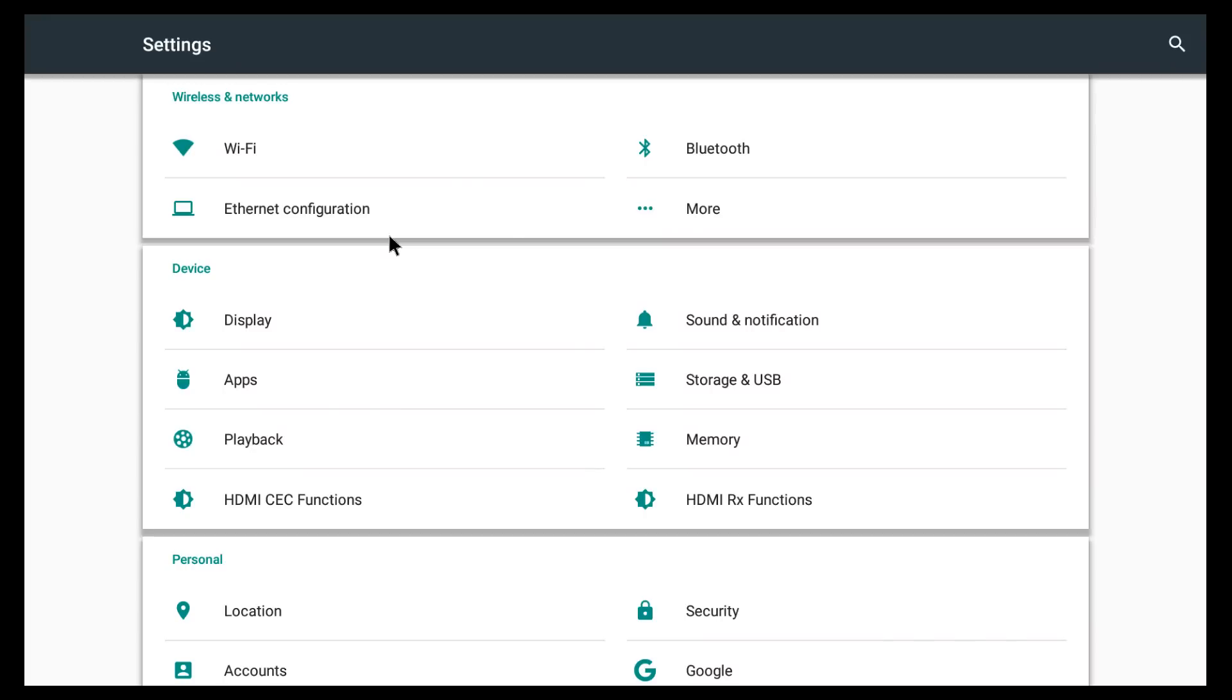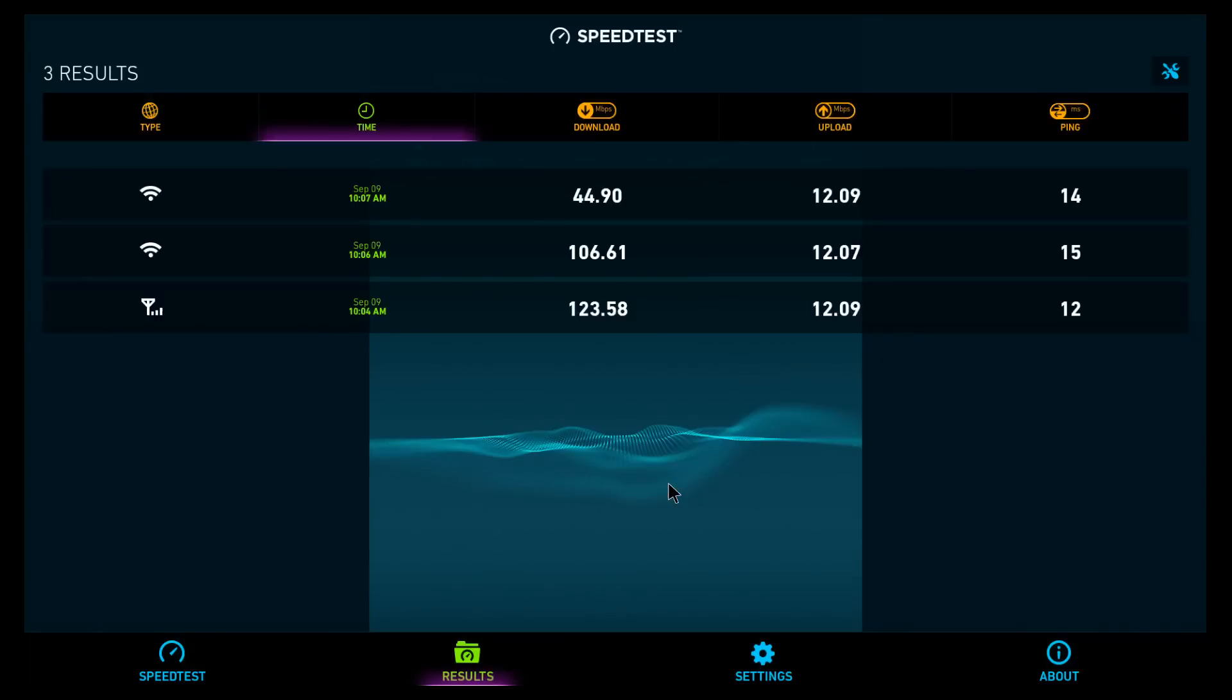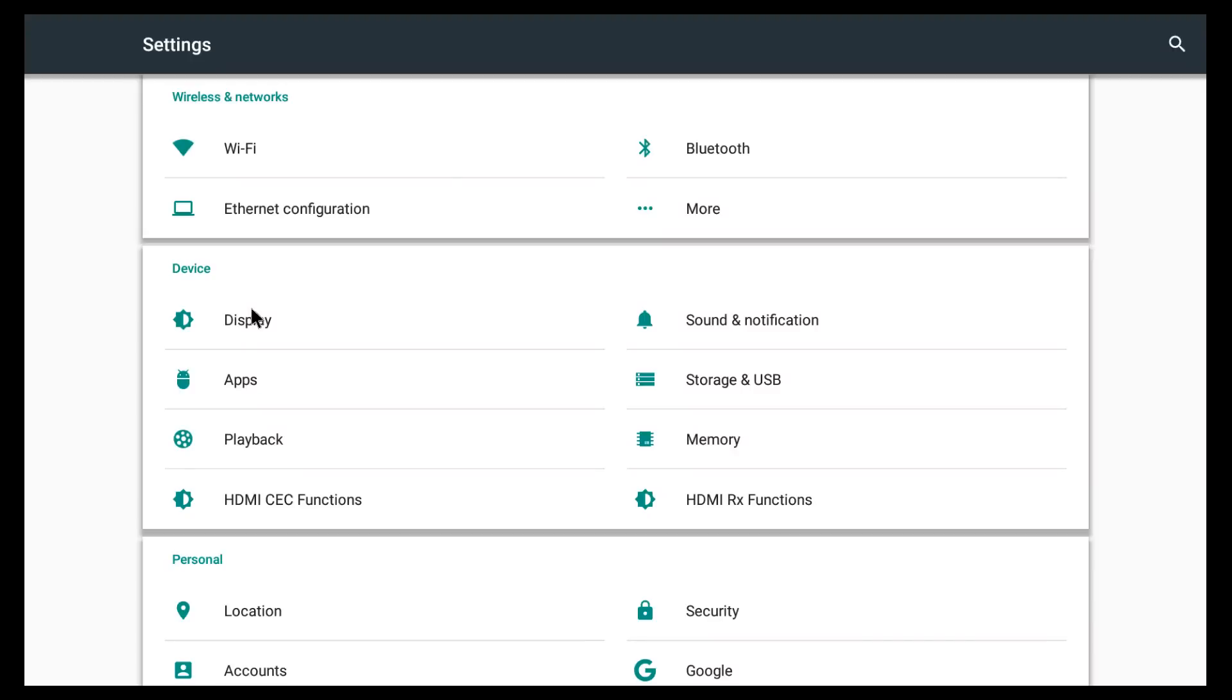And since I'm here, let me show you the Wi-Fi speeds. Through a wired connection we get a download speed of about 123. On the 5 GHz Wi-Fi network we get a download speed of about 106. And on the 2.4 GHz network we get a speed of about 44 for download. So very decent speeds for the Wi-Fi.